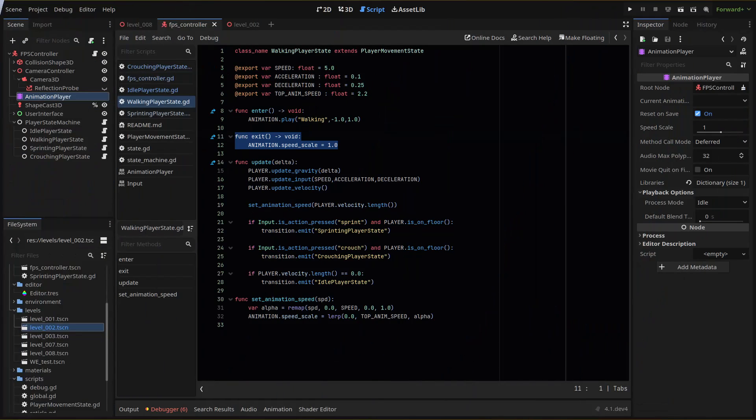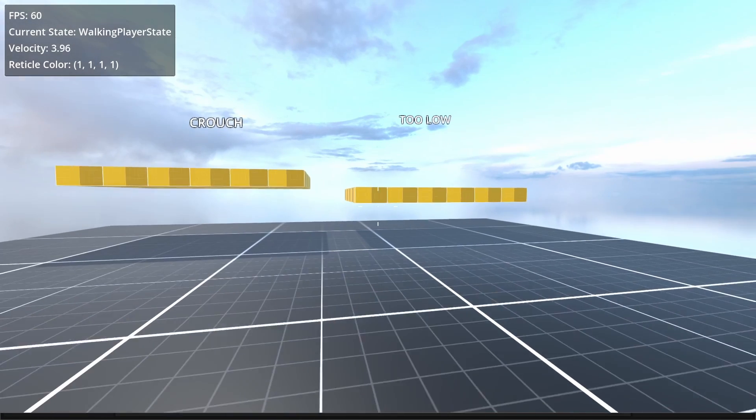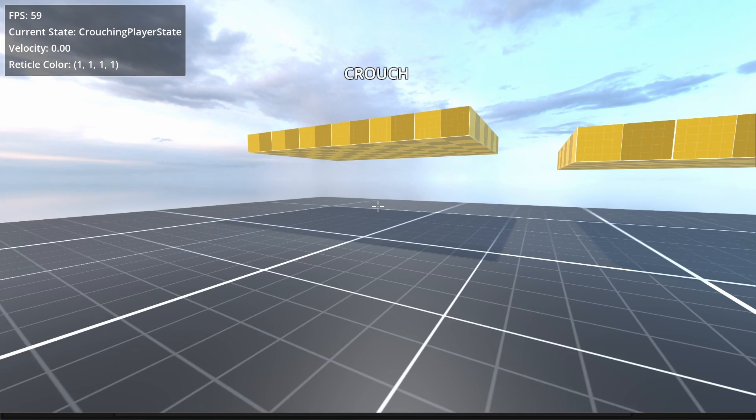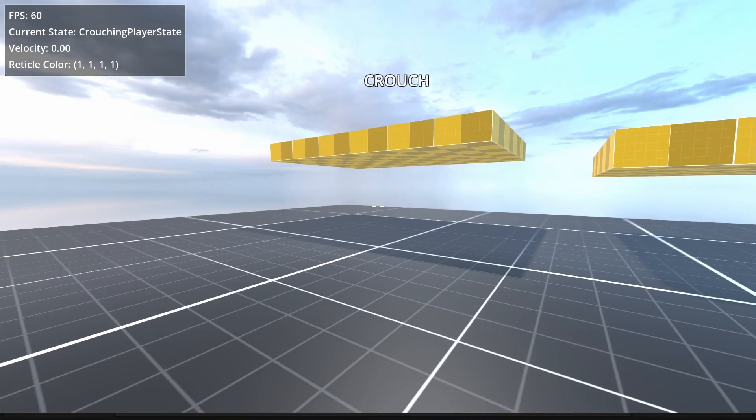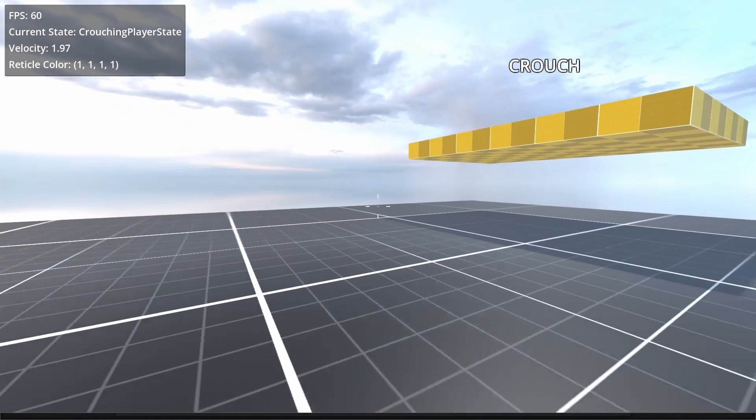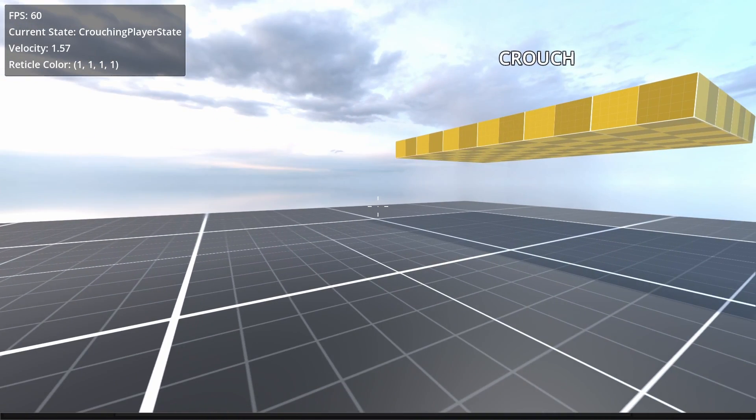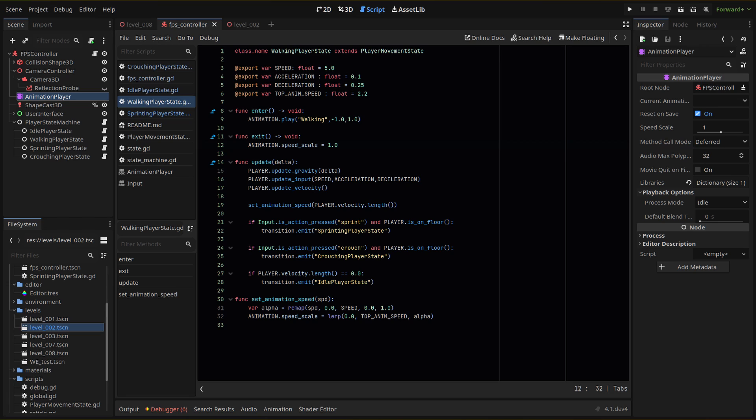Then one bug fix I found relating to the animation speed scale. I'm adjusting that scale using the player's velocity, but I found that if I sprinted or walked, then stopped, that speed scale was set to 0. And then if I crouched, the animation wouldn't play. Luckily, the fix is easy. I utilize the exit function for both the walking and sprinting state scripts, and then reset the speed scale to 1 when we transition from those states.